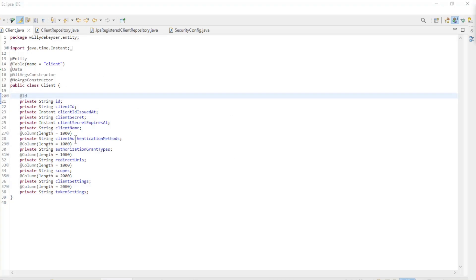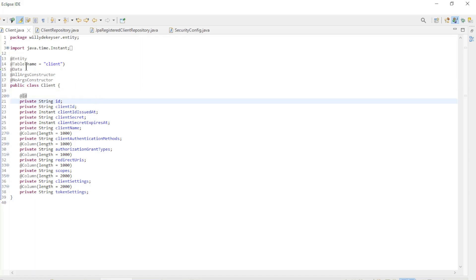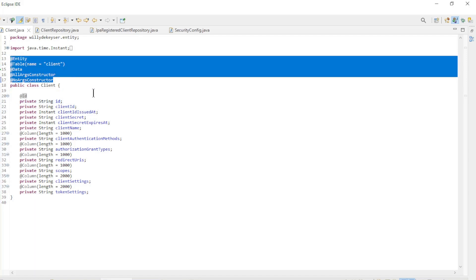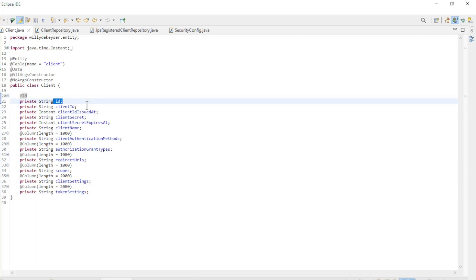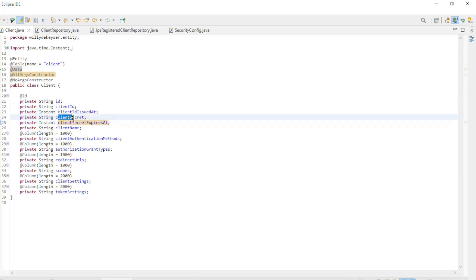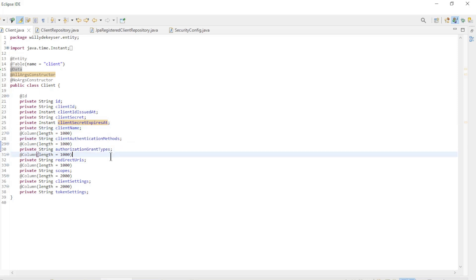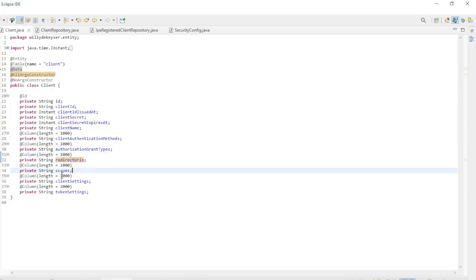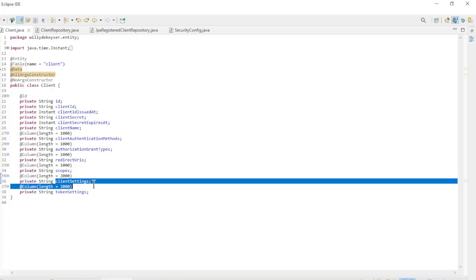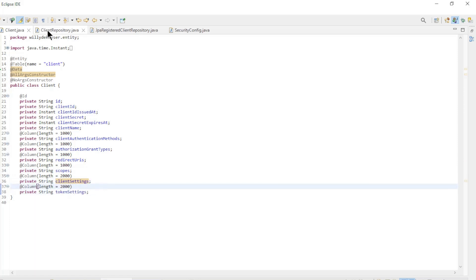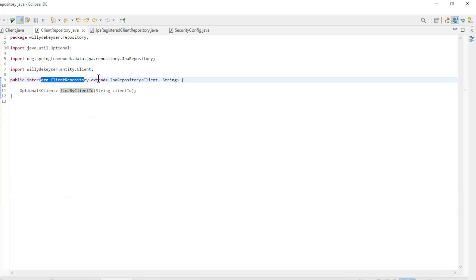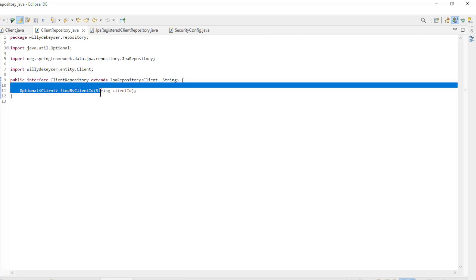The next step is to configure the JPA Registered Client Repository. The first class is the client entity class. We have the entity and Lombok annotations and the fields, including Client ID, Client Secret, Client Secret Expires At, Client Authentication Methods, Authorization Grant Types, Redirect URIs, Client Settings, and Token Settings. Then we have the client repository interface which extends the JPA repository with one custom method find by client ID.